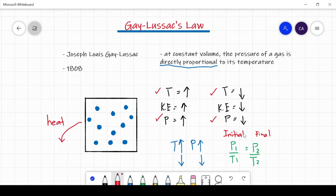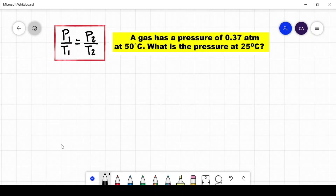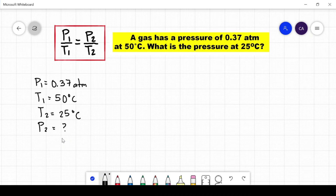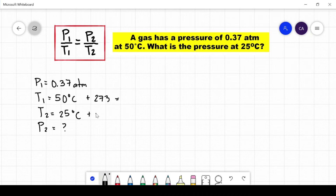Let's take a look at some examples where we can apply the formula. Example number one: a gas has a pressure of 0.37 atmospheres at 50 degrees Celsius. What is the pressure at 25 degrees Celsius? Step number one is to identify the given from the question. The initial pressure is 0.37 atmospheres, the initial temperature is 50 degrees Celsius, and the final temperature is 25 degrees Celsius. We are asked to identify what is the final pressure. Before substituting the given to the formula, the temperatures must be converted into Kelvin first by adding 273, which gives us 323 Kelvin and 298 Kelvin.